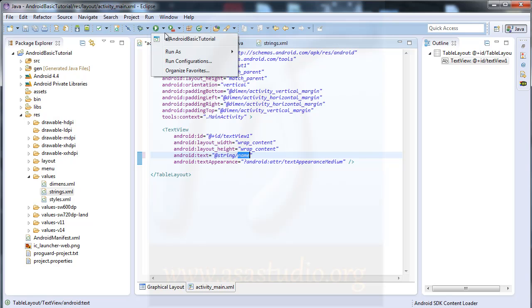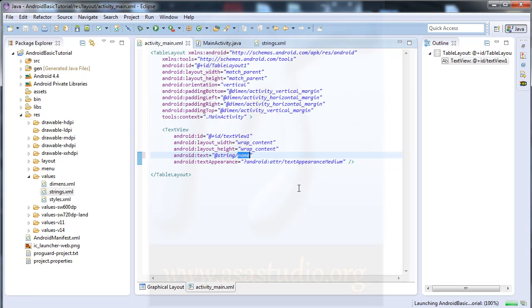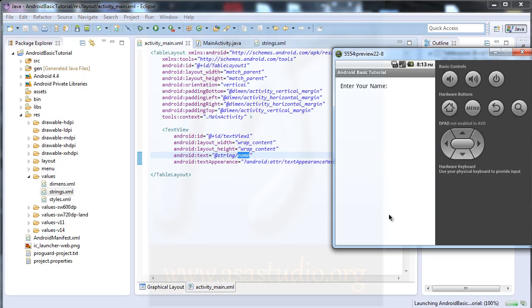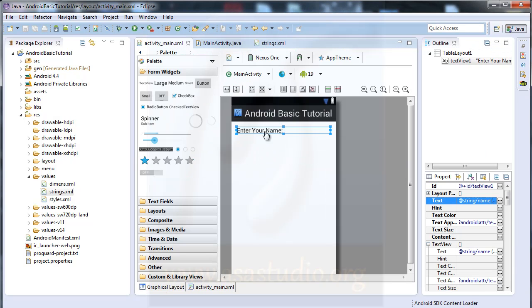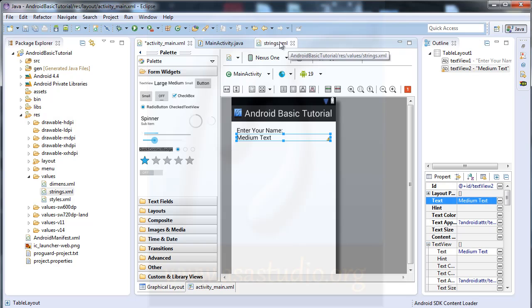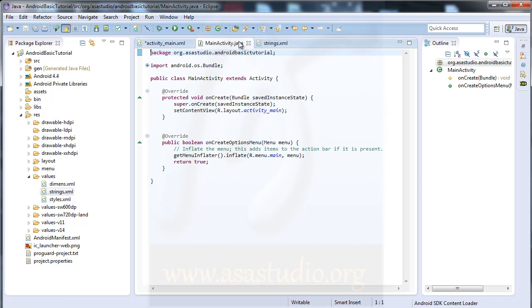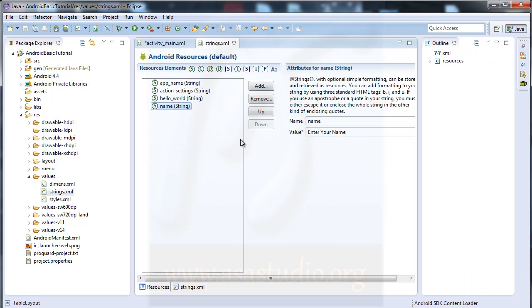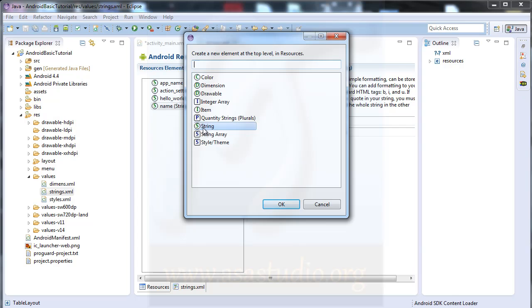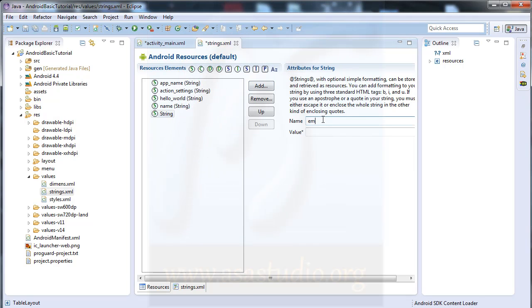If I run my application in the Android basic tutorial and save, now I have enter your name. Now I need one more. I go to graphical layout, I add a medium tag again. I close the main activity Java and go to strings.xml and here I add a new string called email, with value enter your email address.